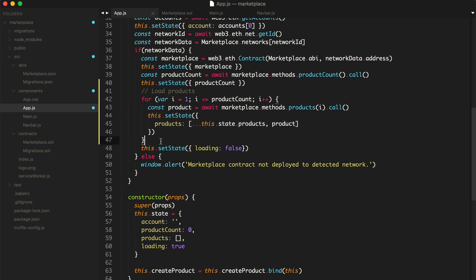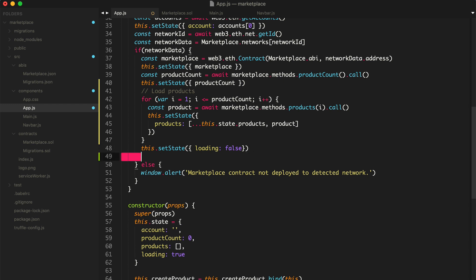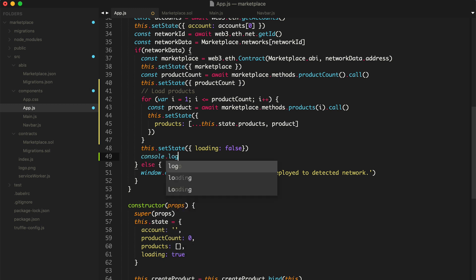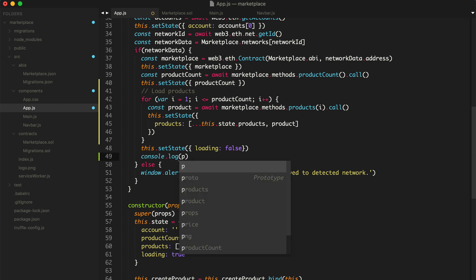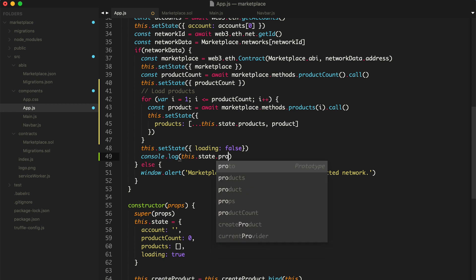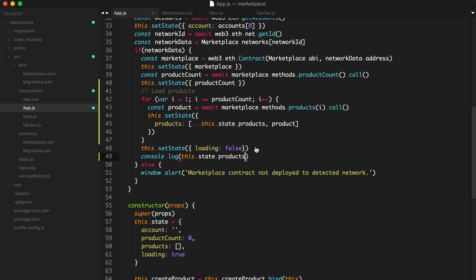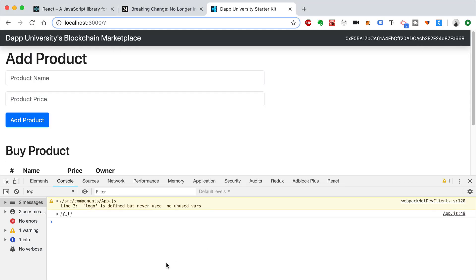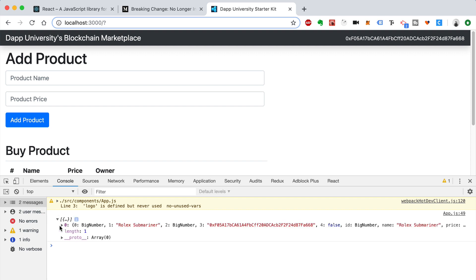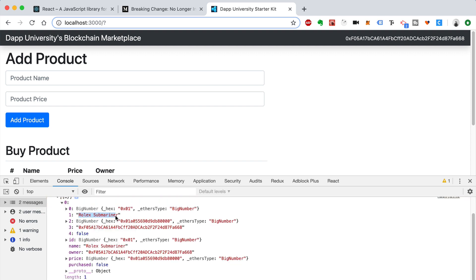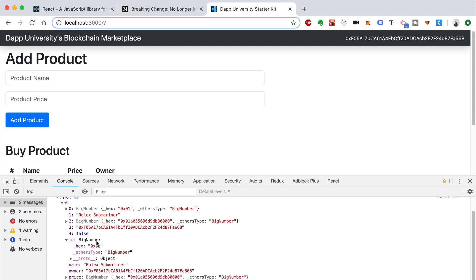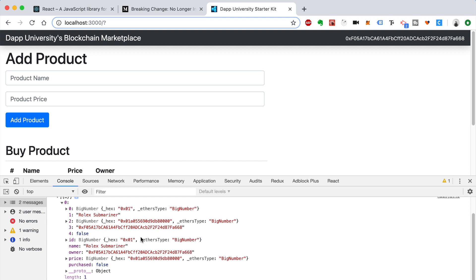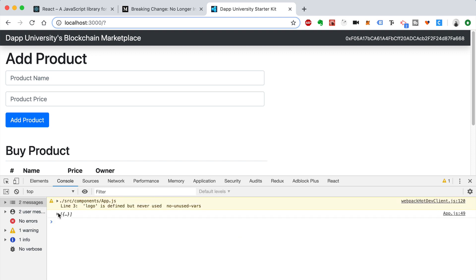That's how we load up the products. Let's console.log this.state.products to verify. Back in our app — there we go, we can see a Rolex Submariner was listed. We can see all the data about it — the price, all that kind of stuff. We've successfully fetched all of our existing products from the blockchain. We can certainly add more, but let's now list those out on the page.